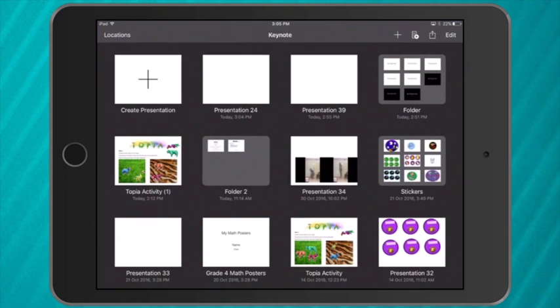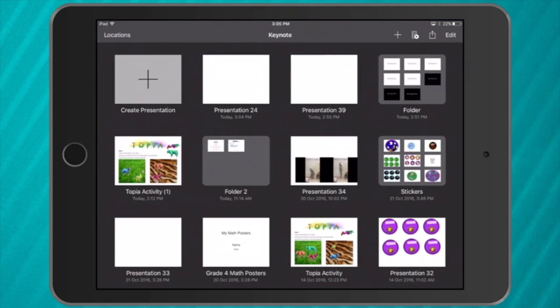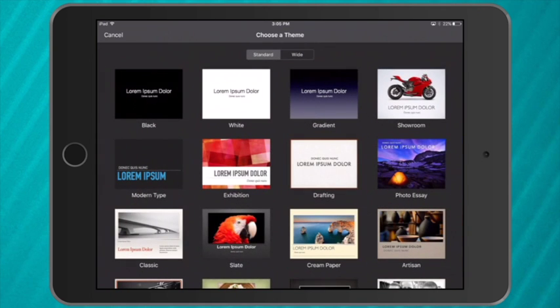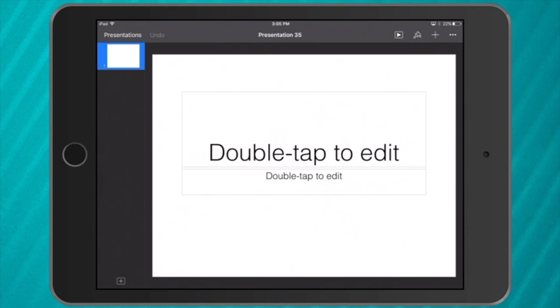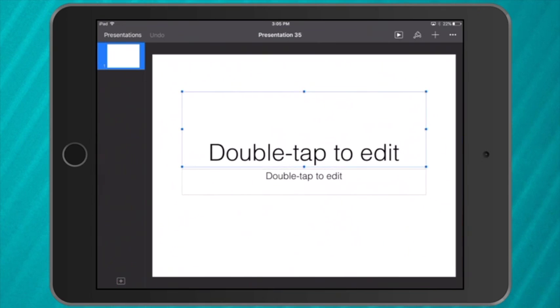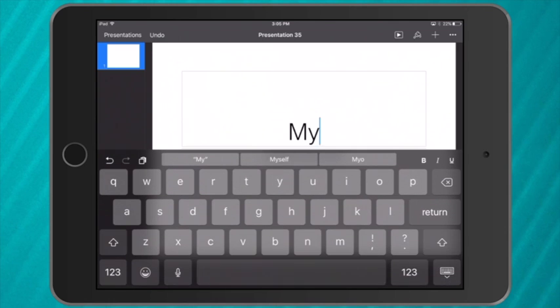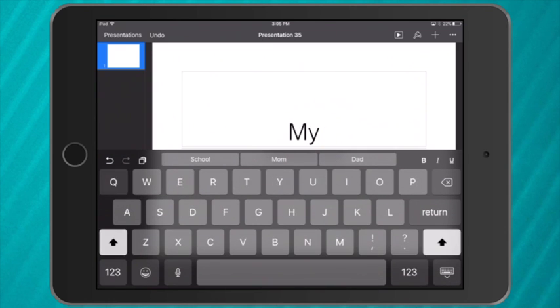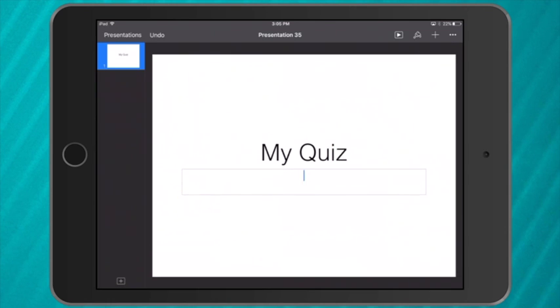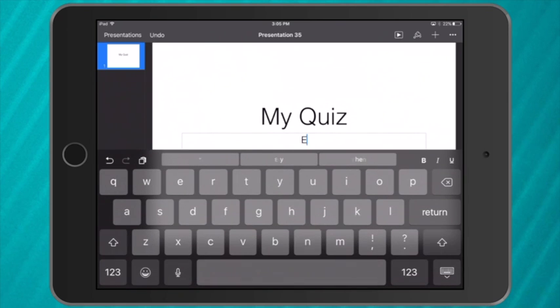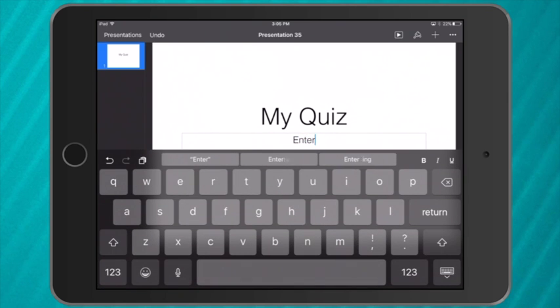So to start I'll go into Keynote, create a presentation, and I'm just going to choose a simple white background. Double tap to give it a title. I'm going to simply call it My Quiz, and then the information down the bottom I'm going to write the word Enter.